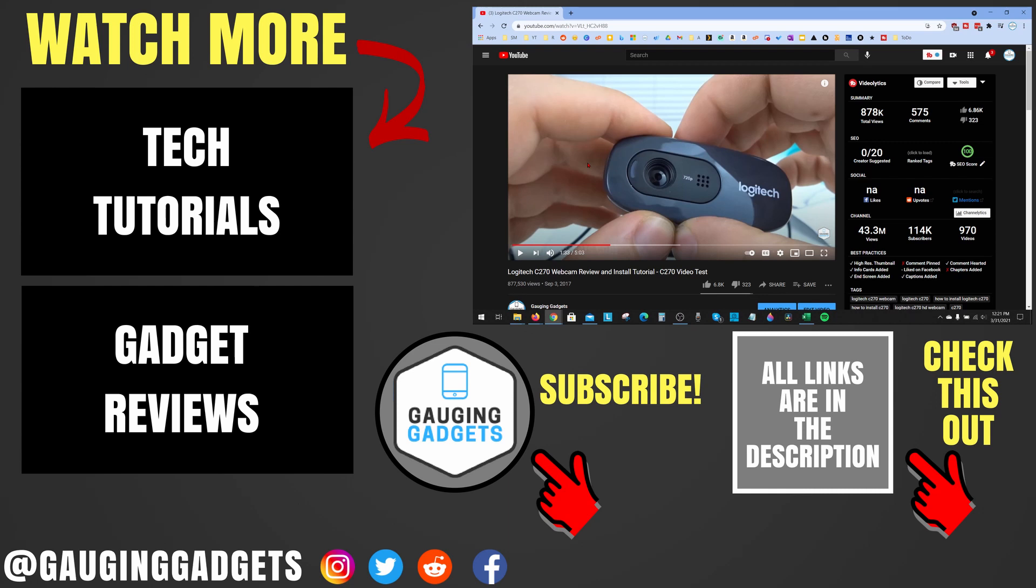If you'd like to see more Chrome browser tutorial videos check the links in the description. If this video helped you give it a thumbs up and please consider subscribing to my channel Gauging Gadgets for more gadget reviews or tech tutorials. Thank you so much for watching.